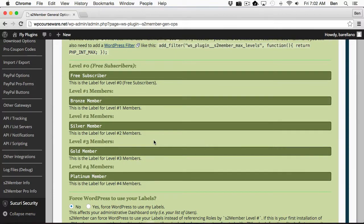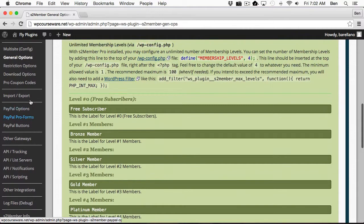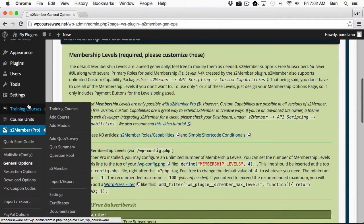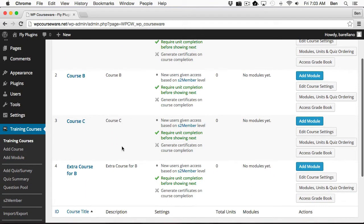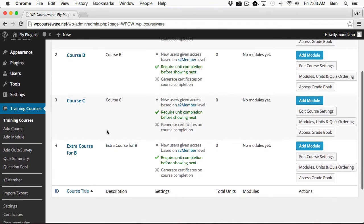So I've left this as default, and now what I want to do is go up to Training Courses, and you'll notice I've got four training courses already created. So I've now got the two key components that it takes to integrate these two plugins. I've got membership levels, and I've also got courses.